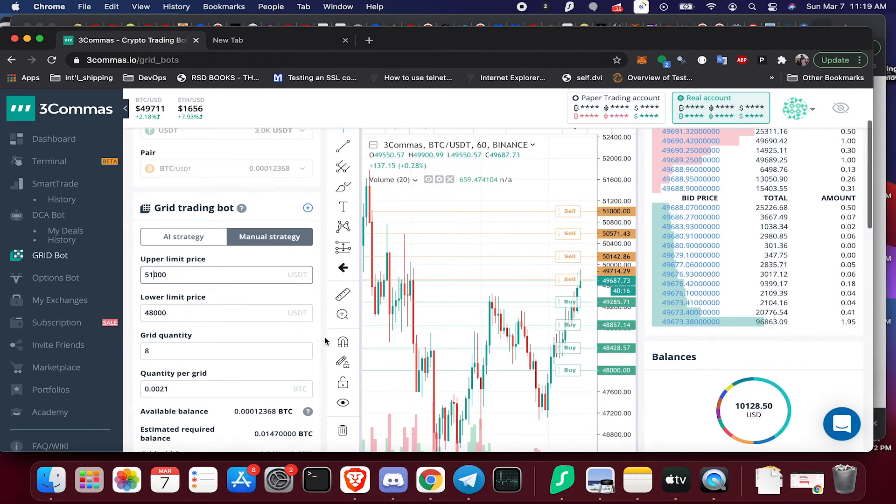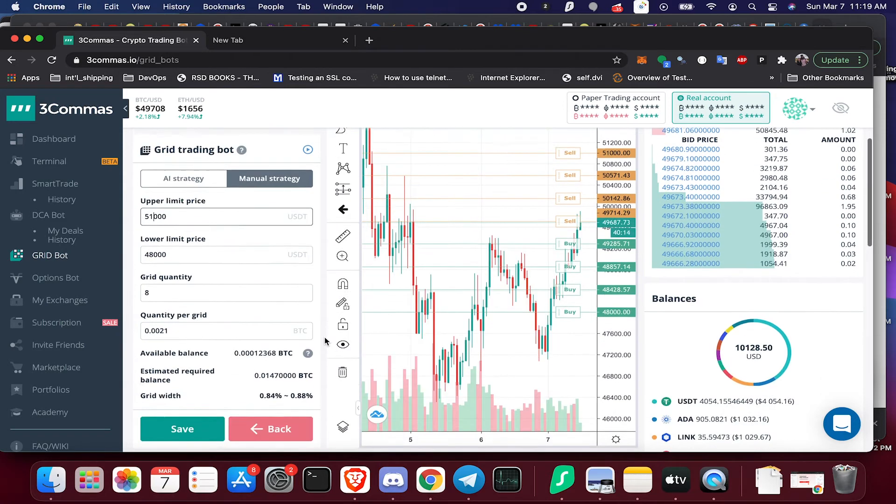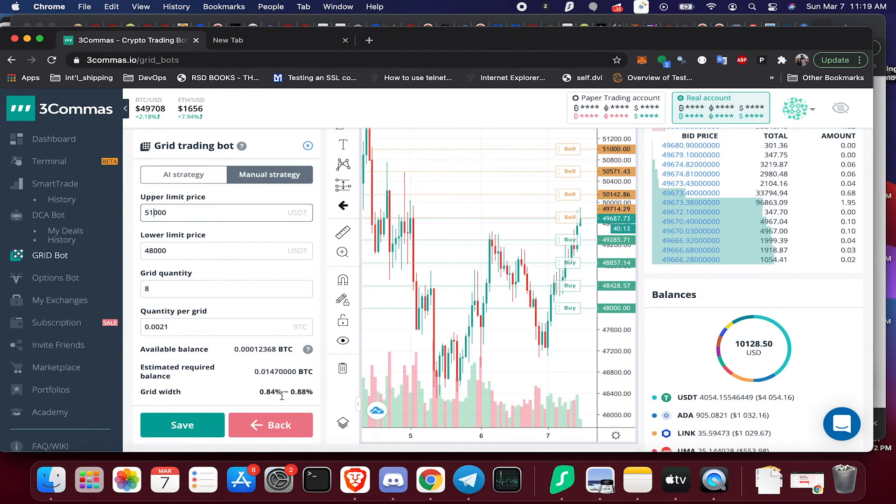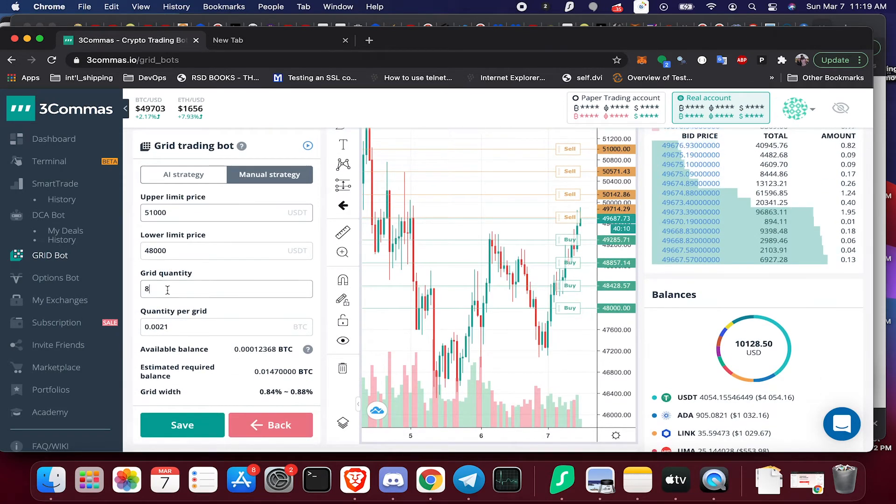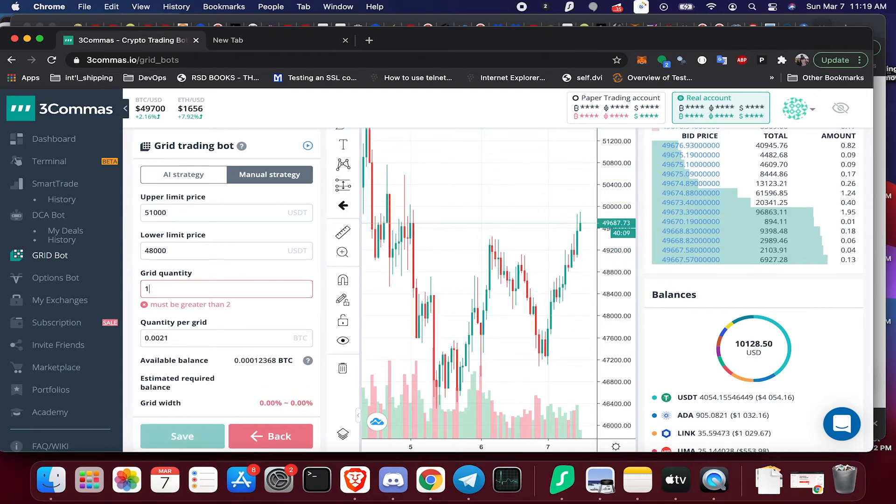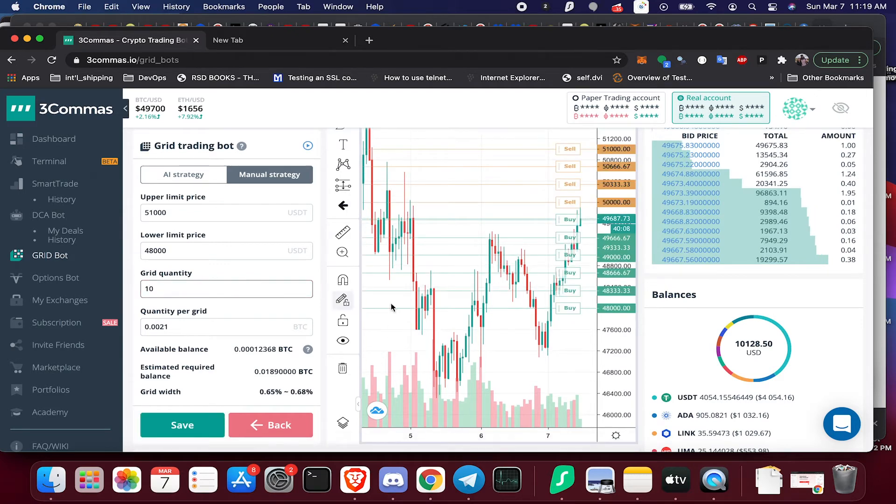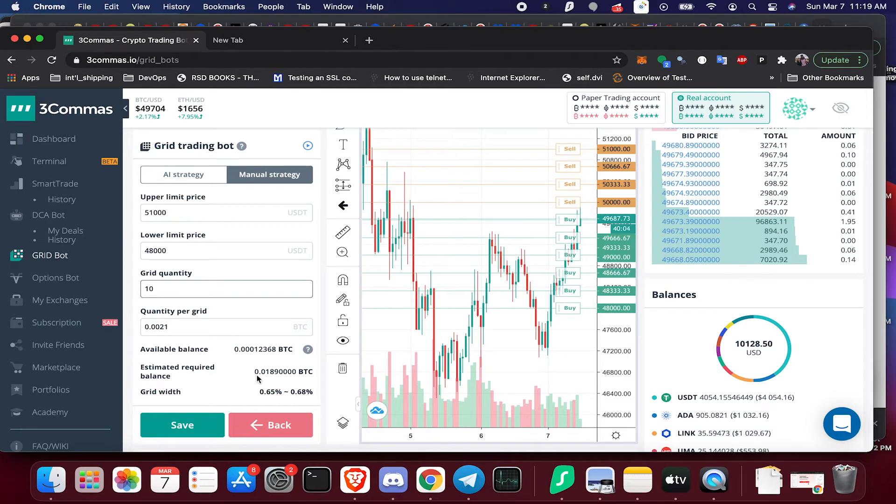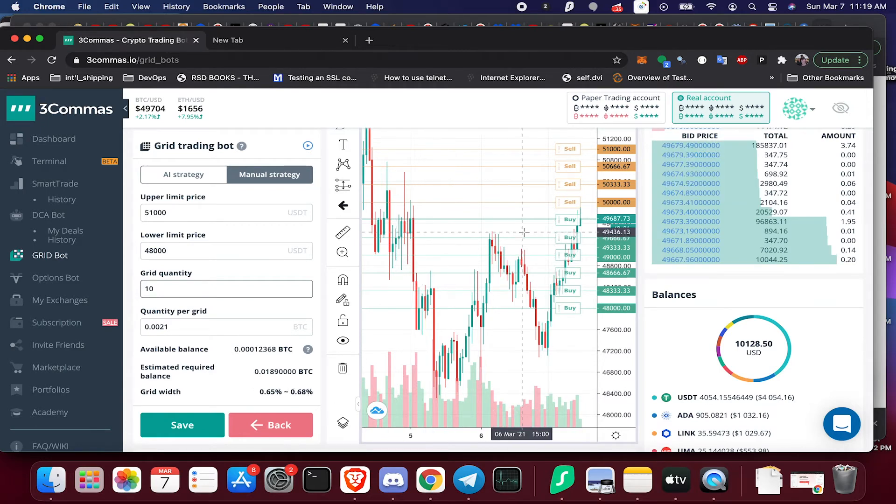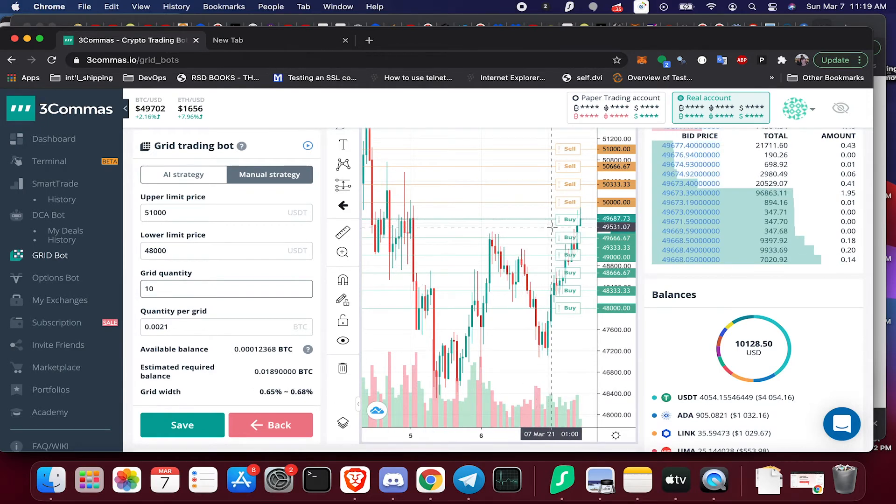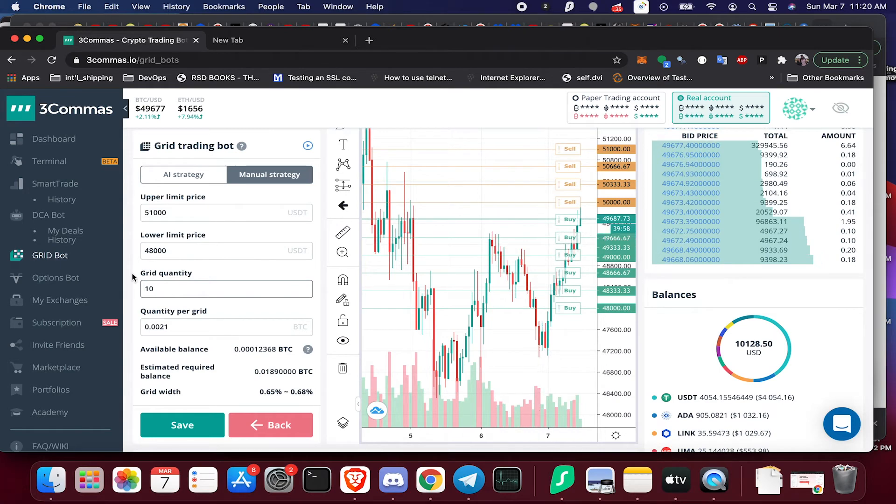So maybe we want to go a little bit tighter range than that and check our percentage. We can up our grid quantity to decrease this percentage here because the width is going to be smaller.